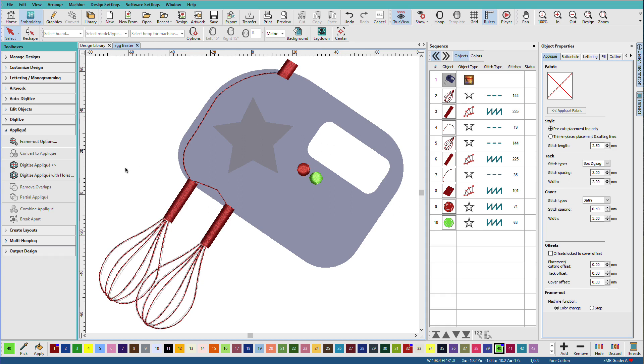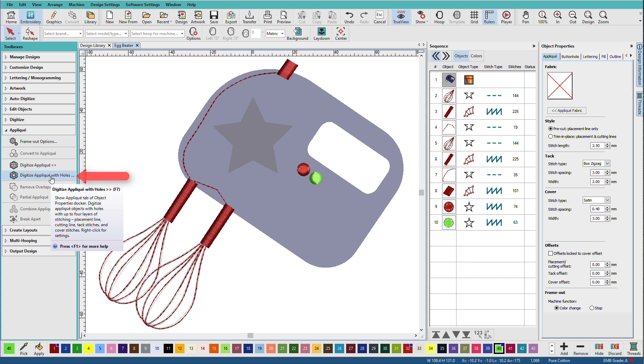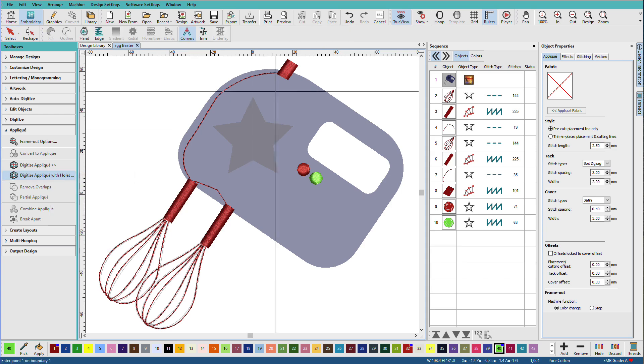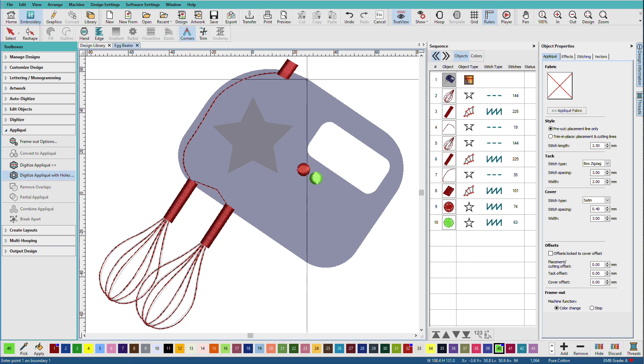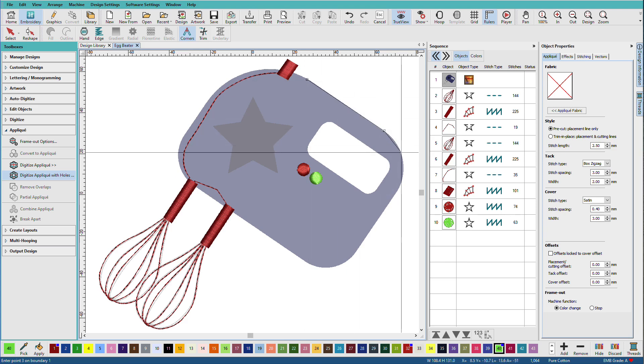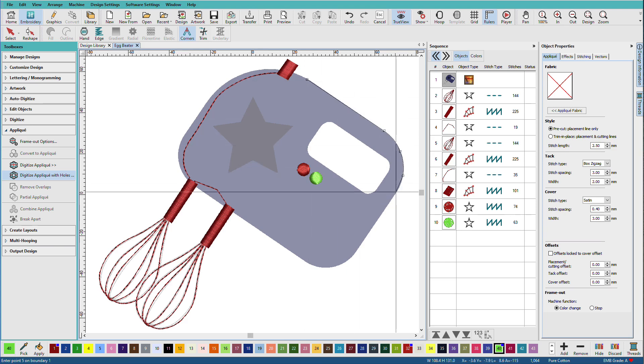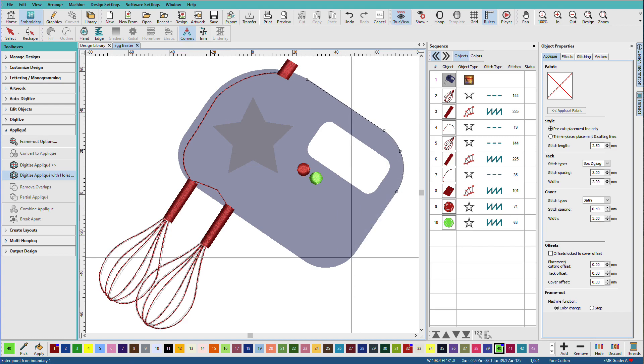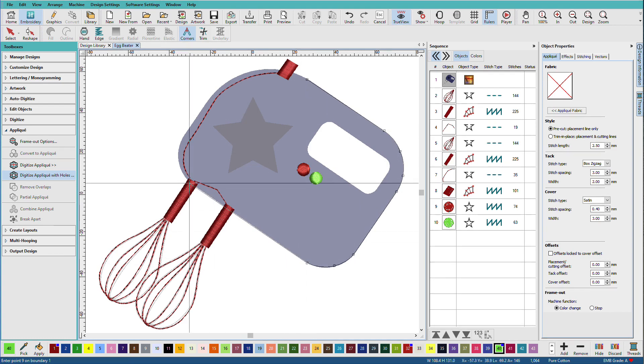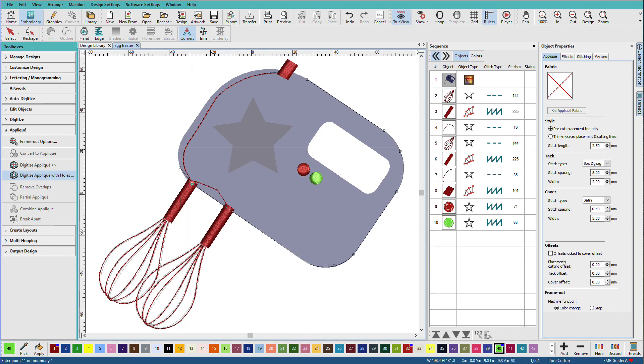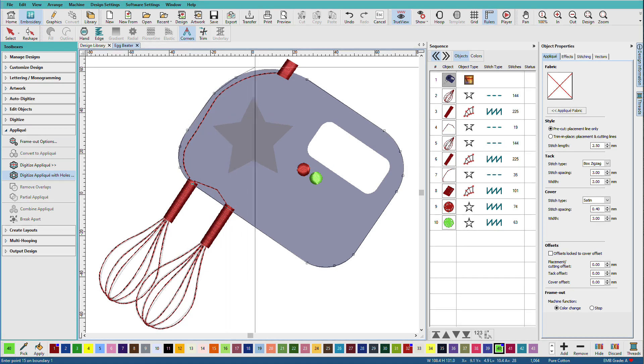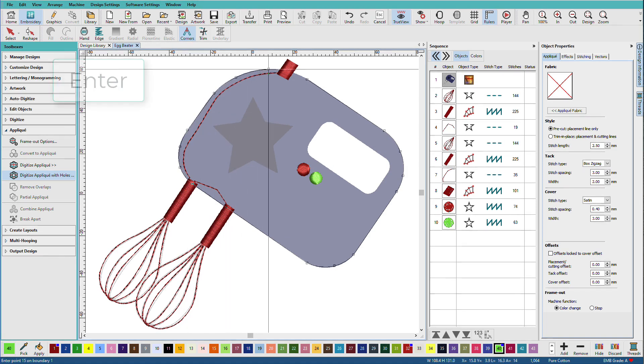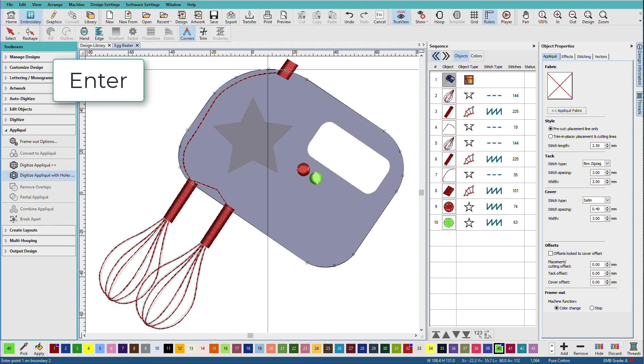We do that with one tool in this case: digitize applique with holes. It works just like the two-step process. We digitize the outside first and then any holes, without changing tools. Like I did before, I'm going to start with left clicks and then a couple right clicks to get around this curve. Just take your time.